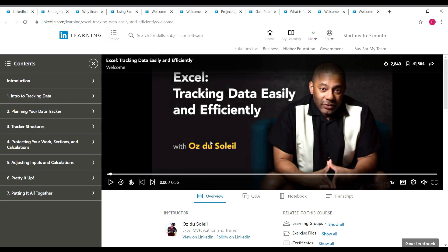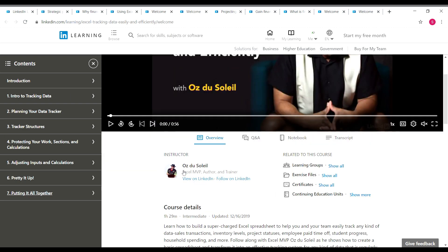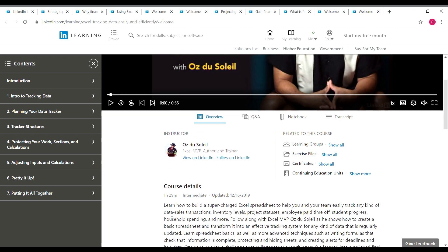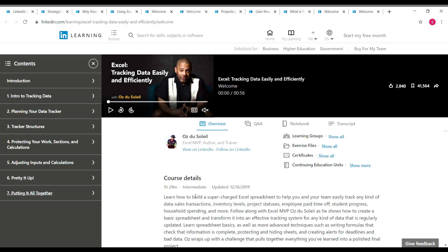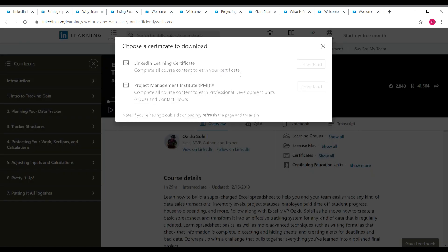The next course is Excel: Tracking Data Easily and Efficiently. The instructor is Ose Dussoleil. The course is one hour 29 minutes long and it's an intermediate level course. On the left side you can see the contents, which include adjusting inputs and calculations, tracker structures, and planning your data tracker. For this course you will get two certificates: a LinkedIn Learning certificate and a PMI certificate.